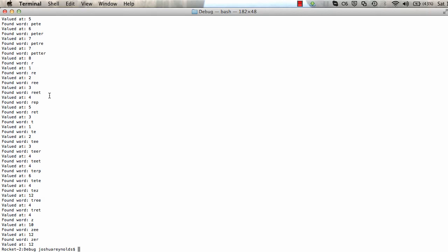So obviously you would have to give a valid dictionary file, which is easily found on the internet somewhere. I'm sure you can find a good word list. But these are just the words that were in slash user slash share slash dict slash words.